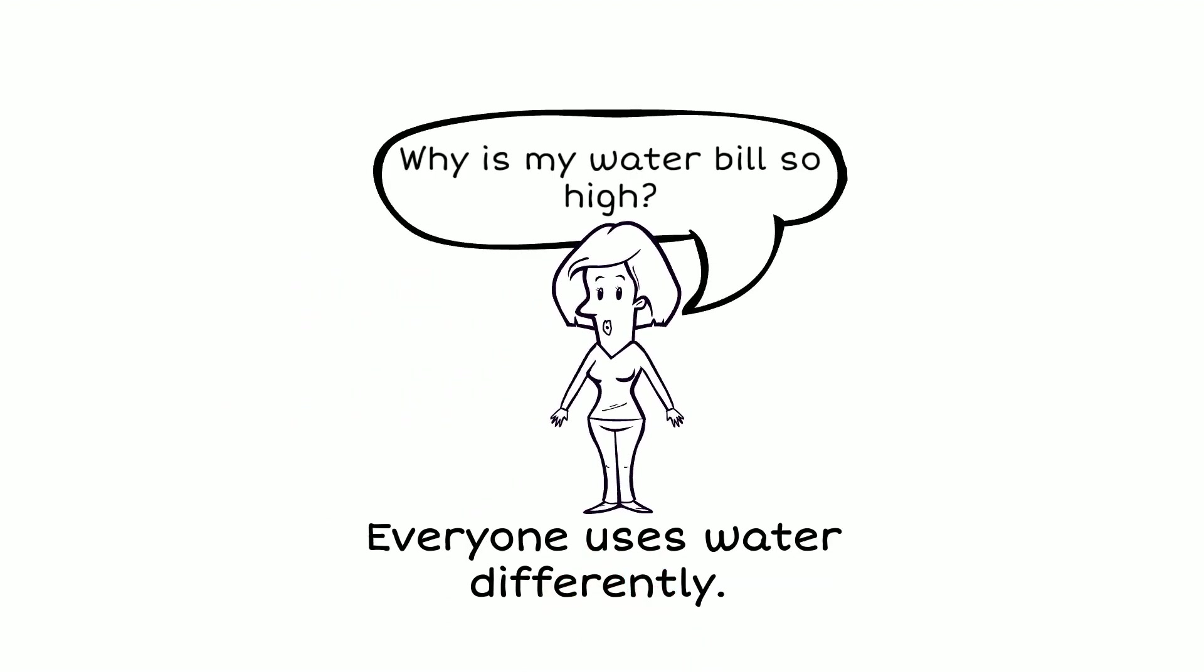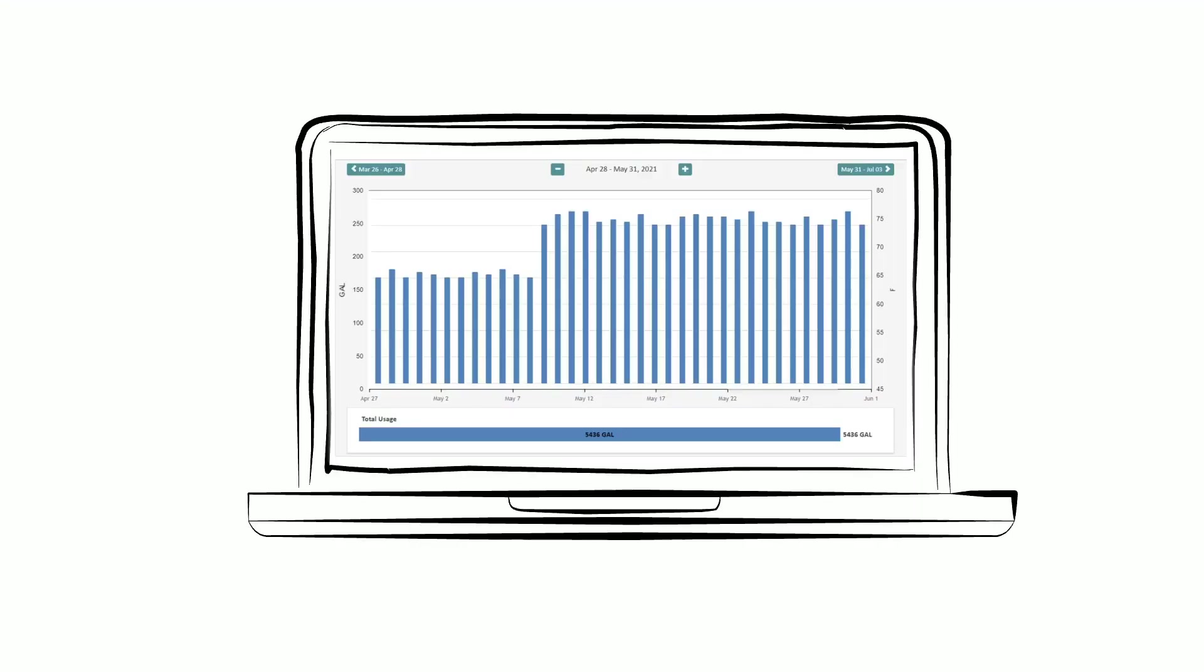Quinn receives a water bill that's higher than expected. Right away, Quinn logs onto the portal and sees normal water usage until about three weeks ago when there was a spike in water usage that continues to today.